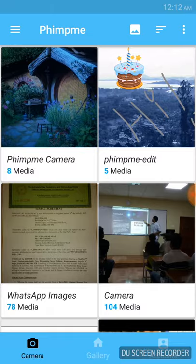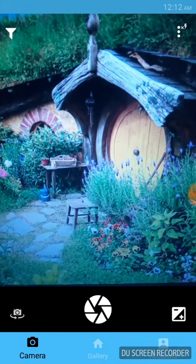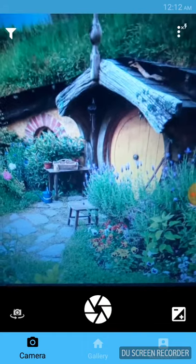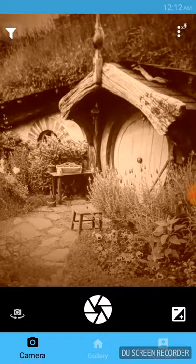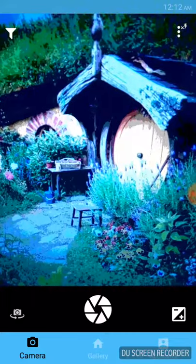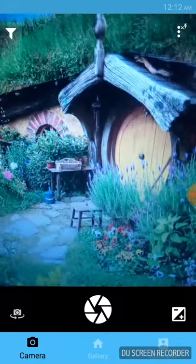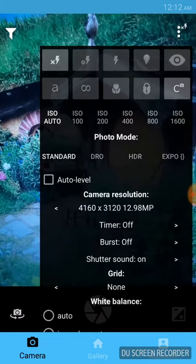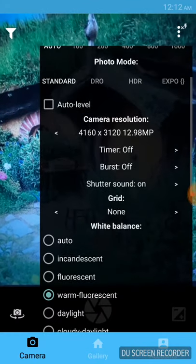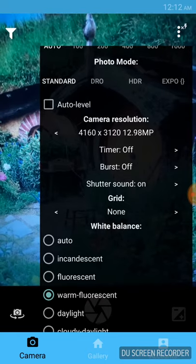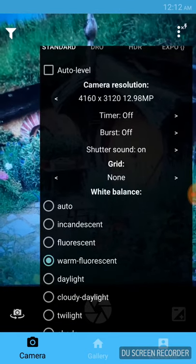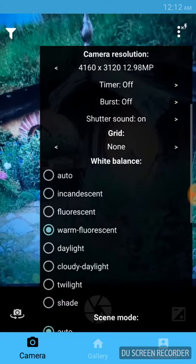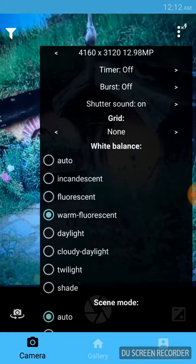The camera activity contains a lot of features such as live color filters, different ISO modes. A user can select the required camera's resolution, set timer, set burst mode, choose the perfect grid as per their own requirement.